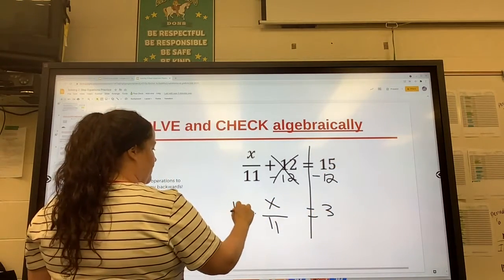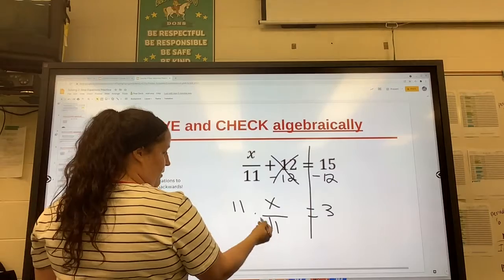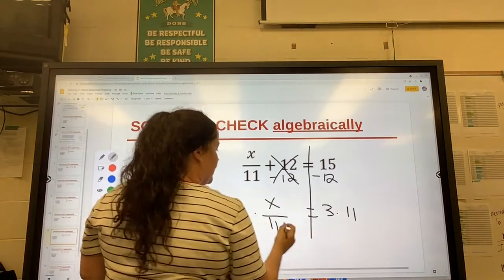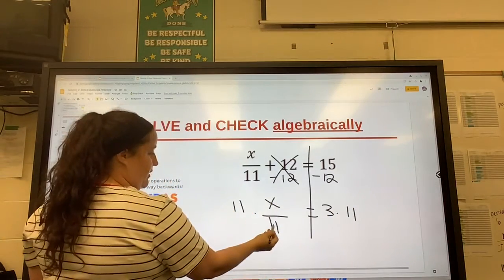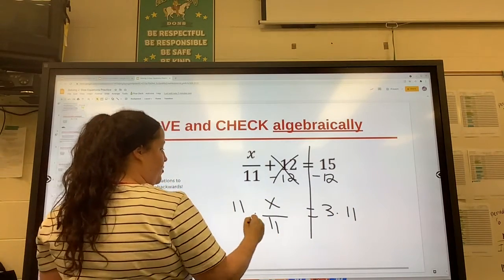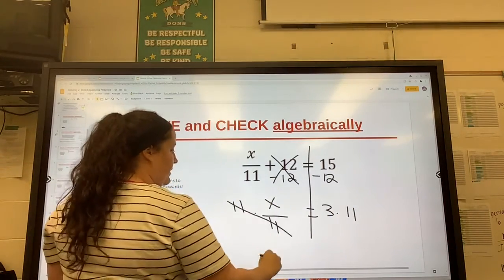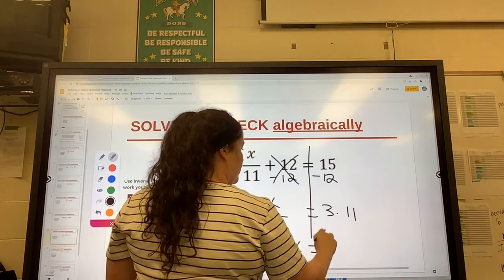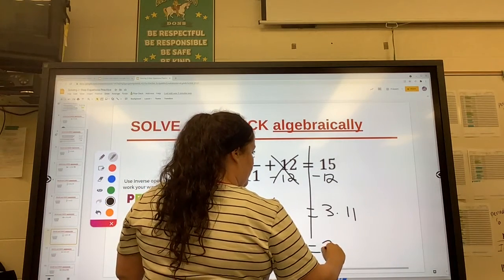Now you multiply both sides by the bottom of the fraction, because the opposite of division is multiplication. 11's cancelled. We're left with x equals 33.